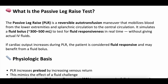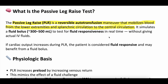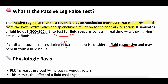What is the passive leg raise test? The passive leg raise test is essentially a reversible auto-transfusion of fluids. You mobilize blood from the lower extremities and the splanchnic circulation and shunt it into the central circulation. It simulates a fluid bolus of somewhere around 300 to 500 cc, and it's a test for fluid responsiveness in real time without having to give any actual excess fluid. If cardiac output increases during the passive leg raise, the patient is considered fluid responsive.